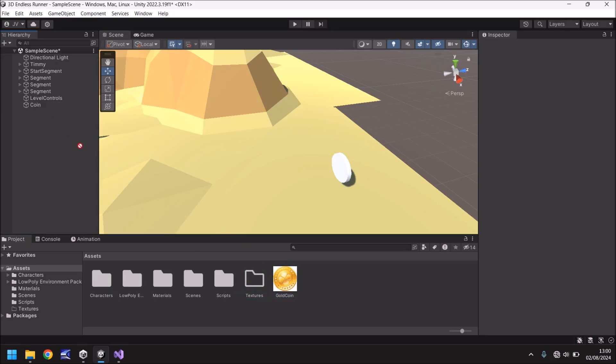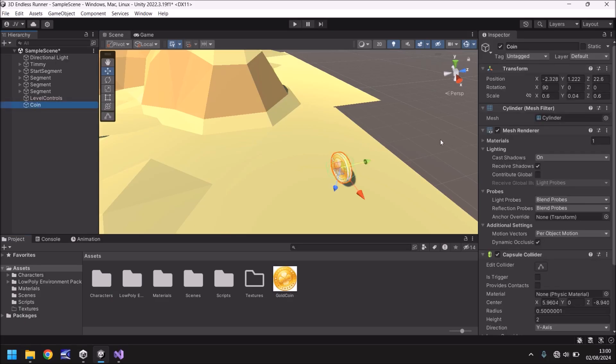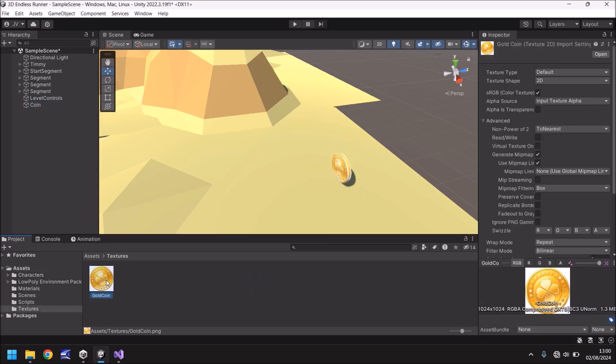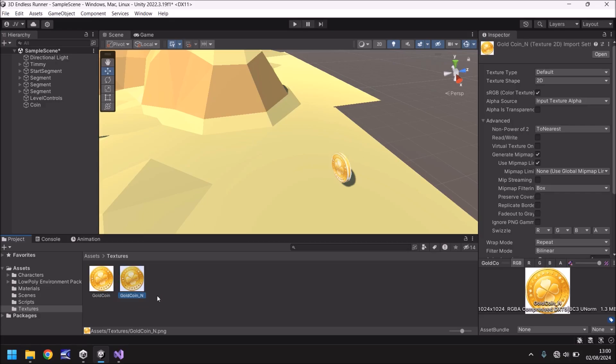So let's drag and drop this gold coin onto the coin itself. So drag and drop over here. And it looks a bit more like some kind of collectible coin, but there's more that we can do to it to make it look a little better. Should really put that gold coin in textures. That would make more sense, wouldn't it?